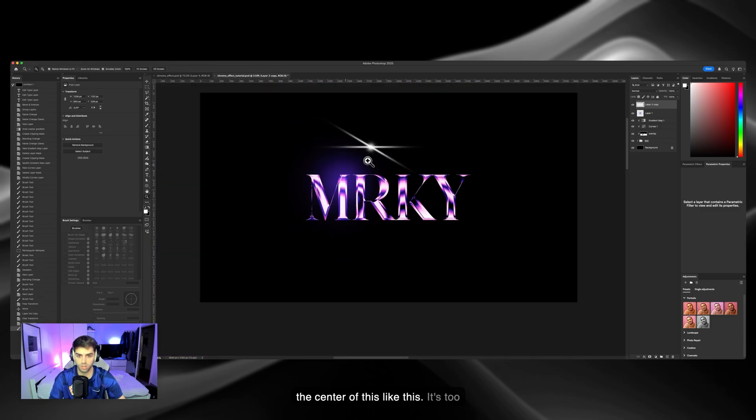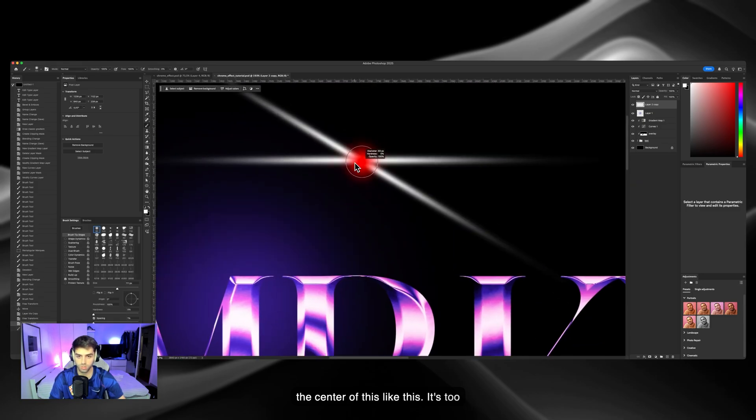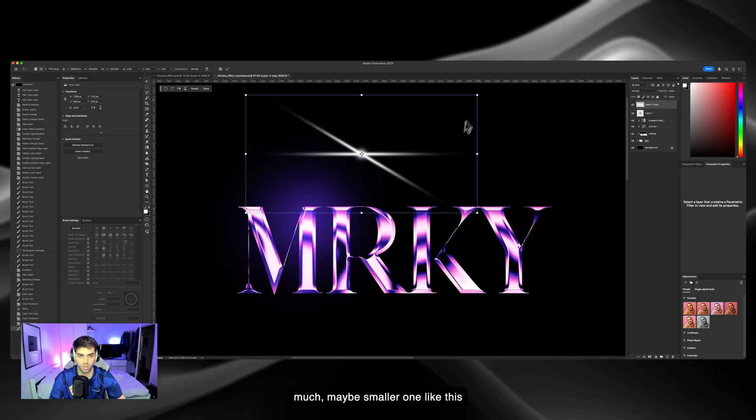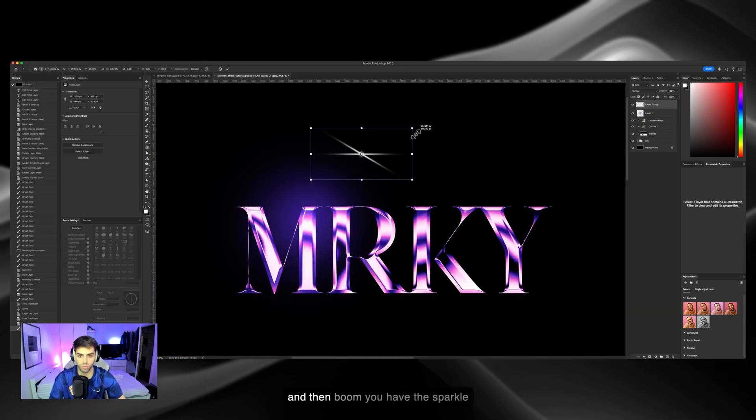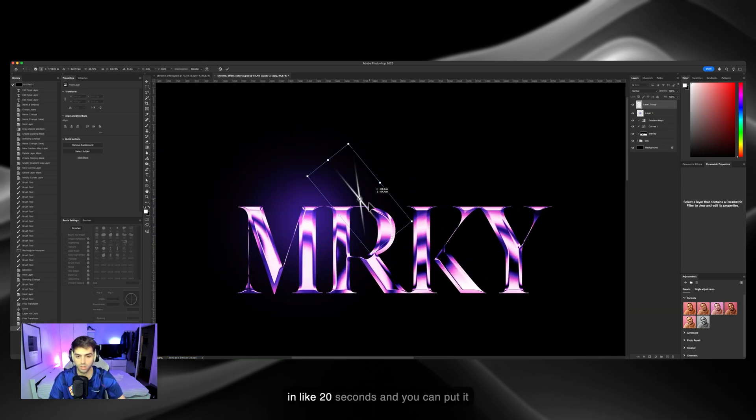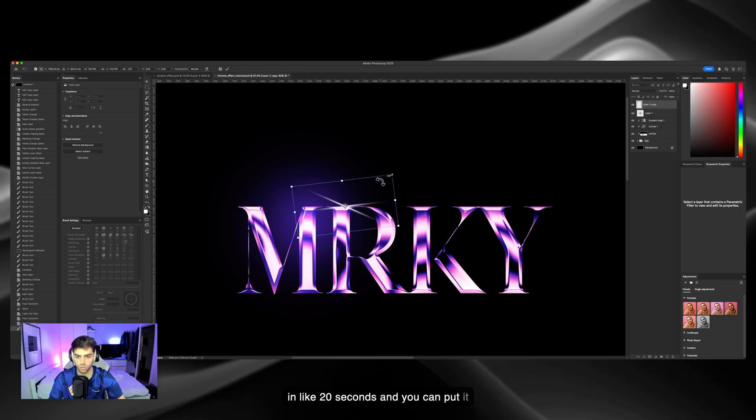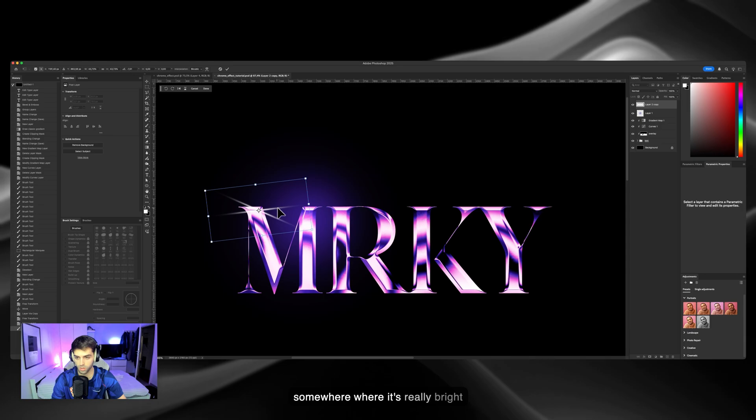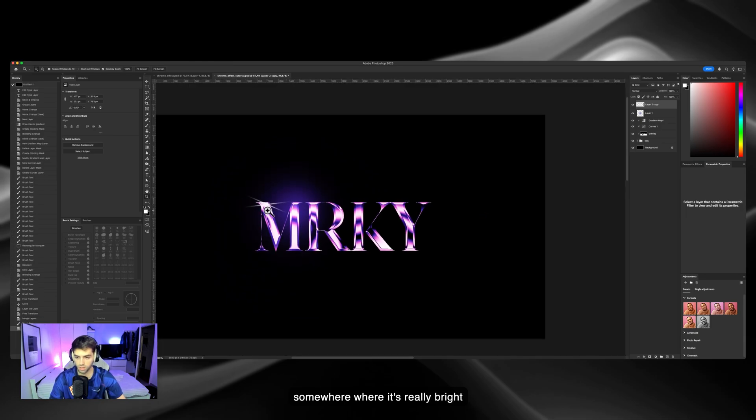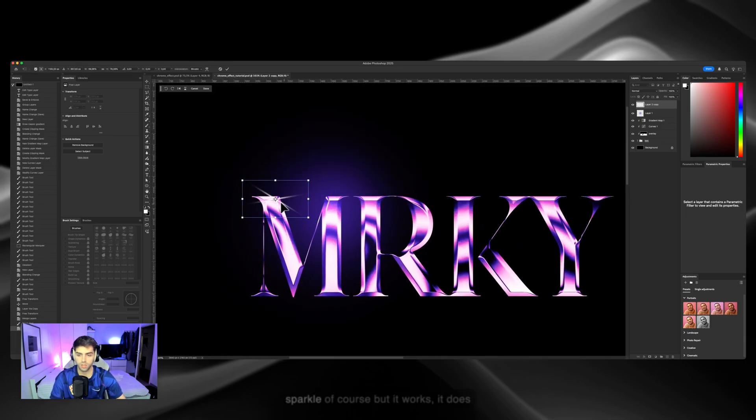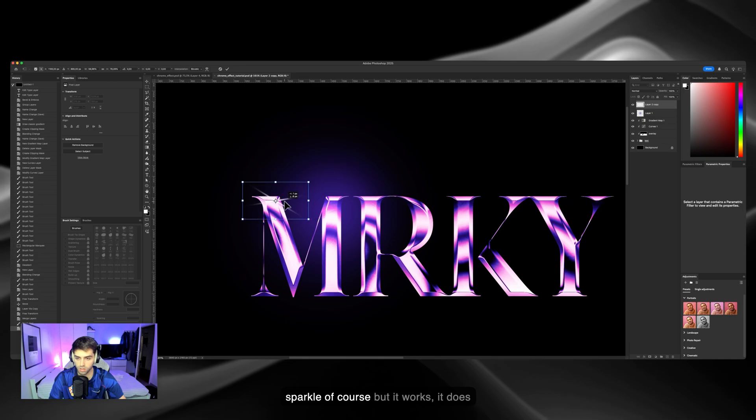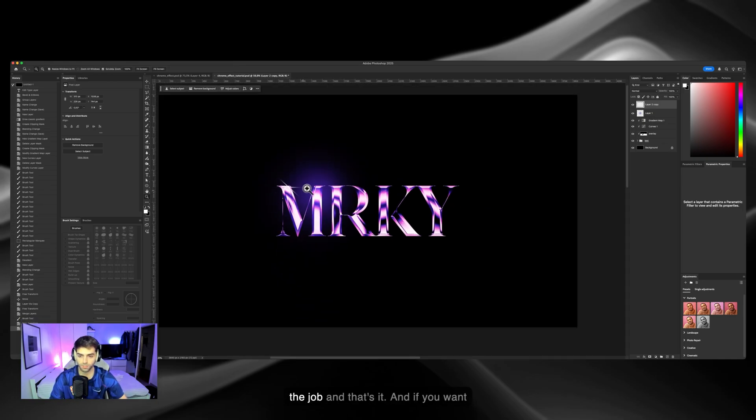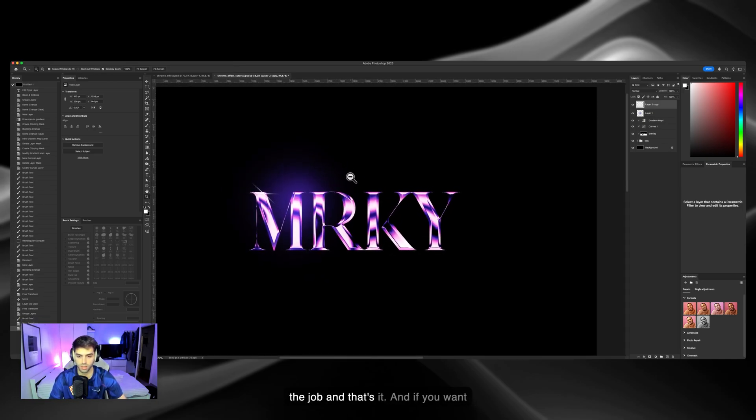Then use a white brush in the center of this. Like this. That's too much. Maybe a smaller one, like this. And then boom, you have the sparkle in like 20 seconds. You can put it anywhere you like, probably somewhere where it's really bright like this. Maybe even smaller. It's not a perfect sparkle of course, but it works. It does the job. And that's it.